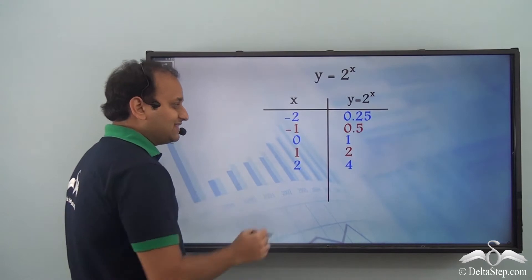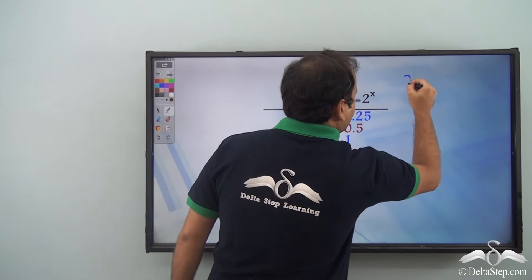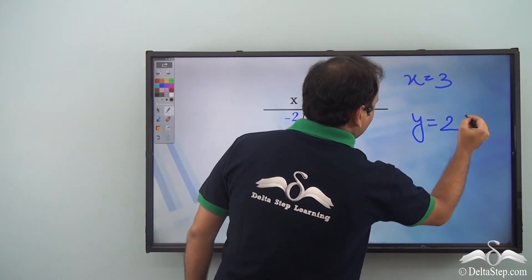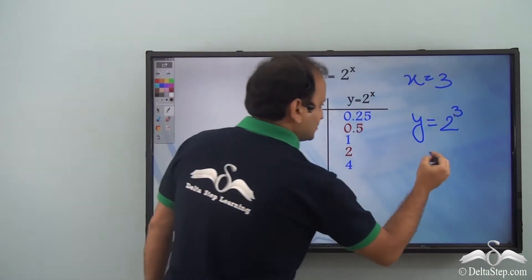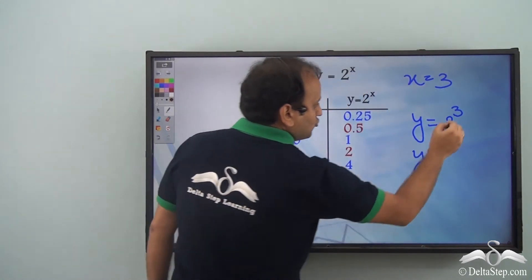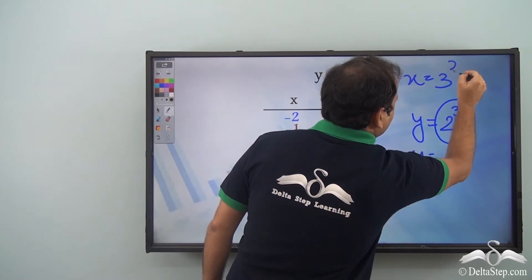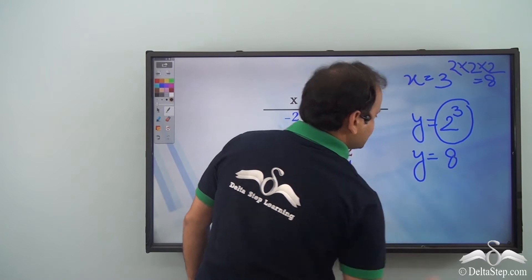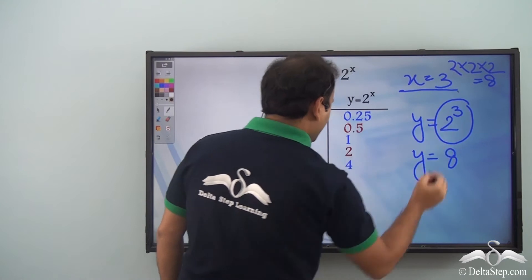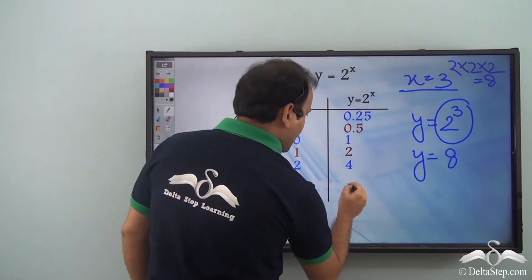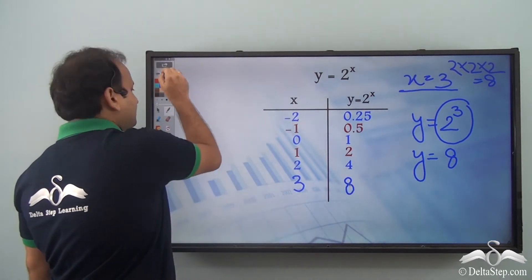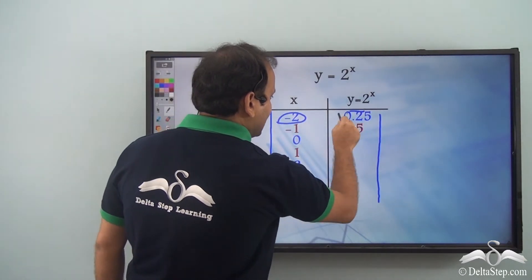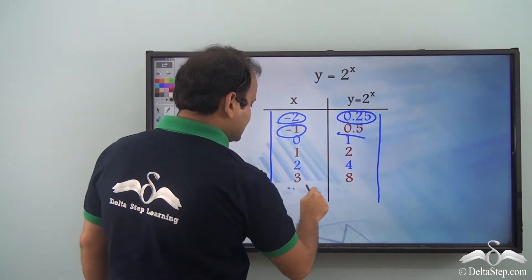Let's take one more value: x equal to 3. Then y equals 2 to the power of 3. Now, 2 cubed is 2 into 2 into 2, which is 8. So y equals 8 when x is 3. Now we have the complete table: when x has these values, y has the corresponding values.